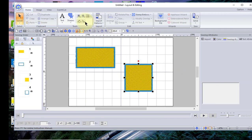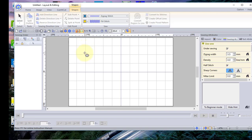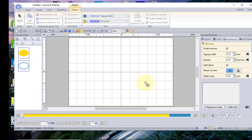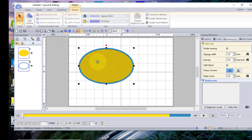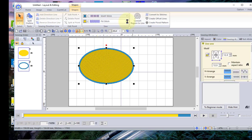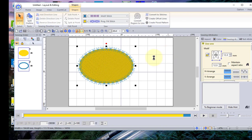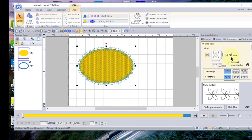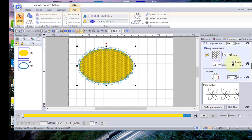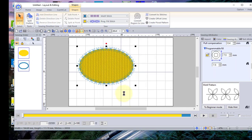We'll go to shapes and choose the circle. While the circle tool is attached, I'll just draw the circle. If I want to change anything about this — including the outline stitch — let's go ahead and change this to a motif stitch, and we'll change the inside to a programmable fill stitch. Then in sewing attributes we'll change the programmable fill to a different fill pattern and see what it looks like.